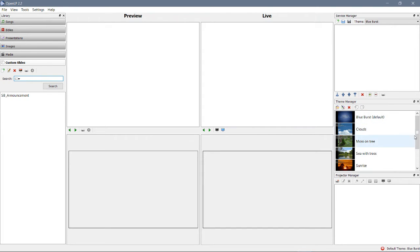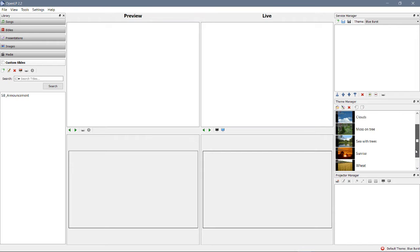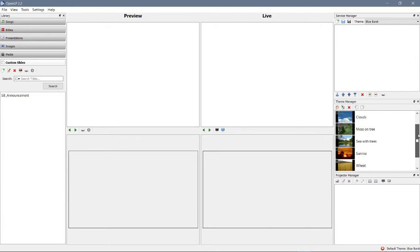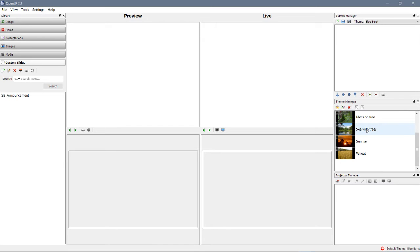So what's this about? Well, this is what the songs show up in front of. You got blue burst, you got clouds, you got moss on tree. What they've titled here, Sea with Trees, which looks like a lake to me. Sunrise, and then Wheat.